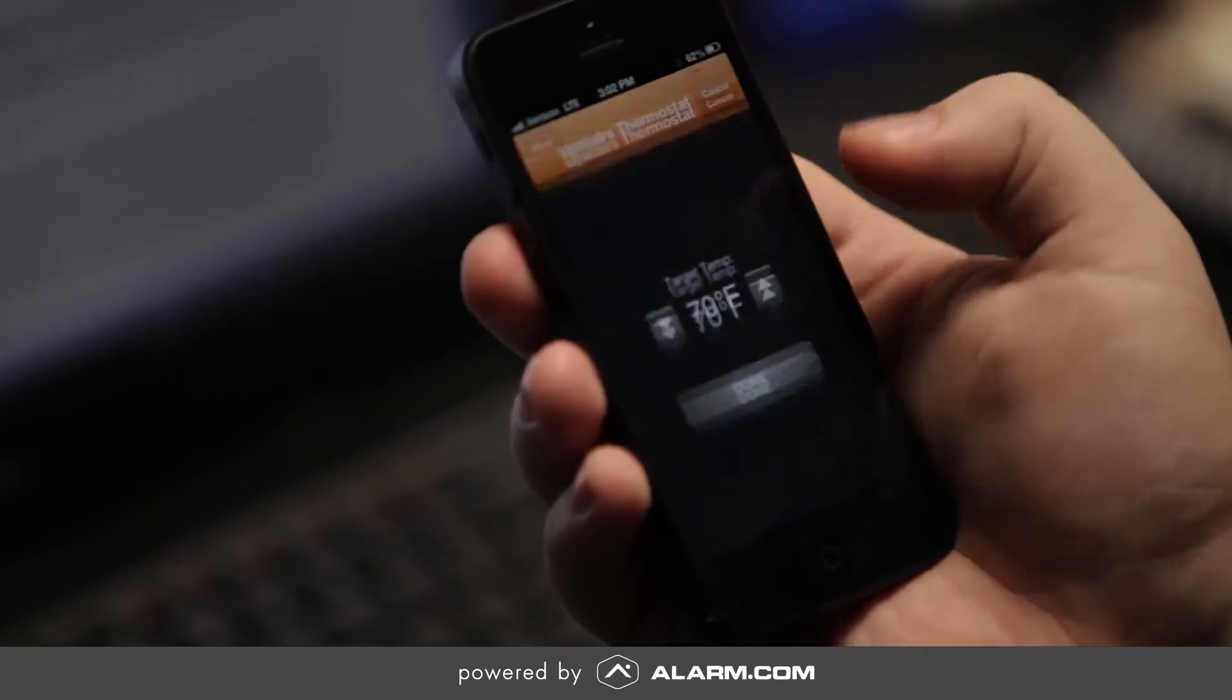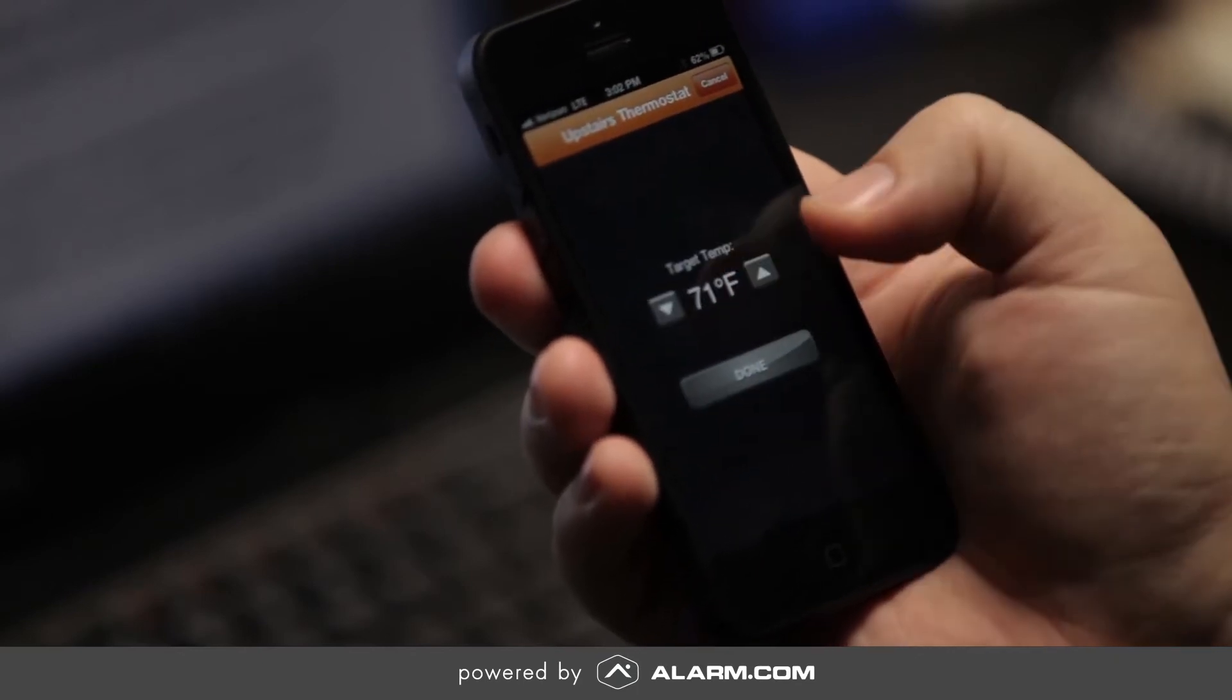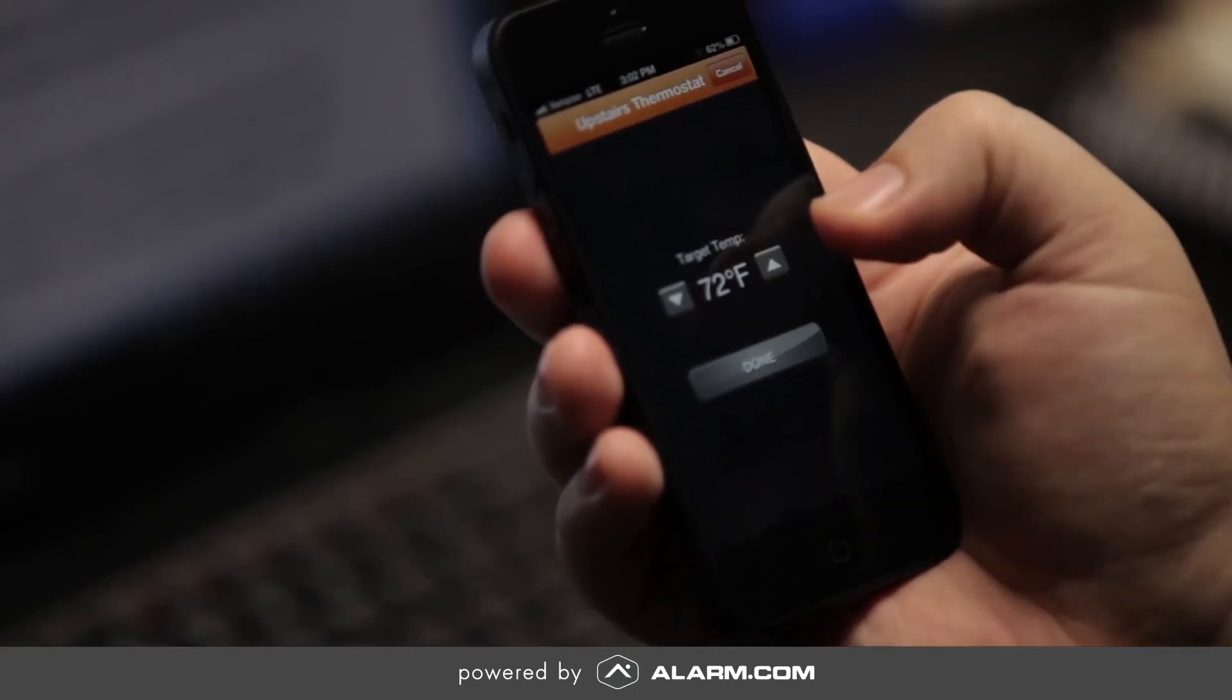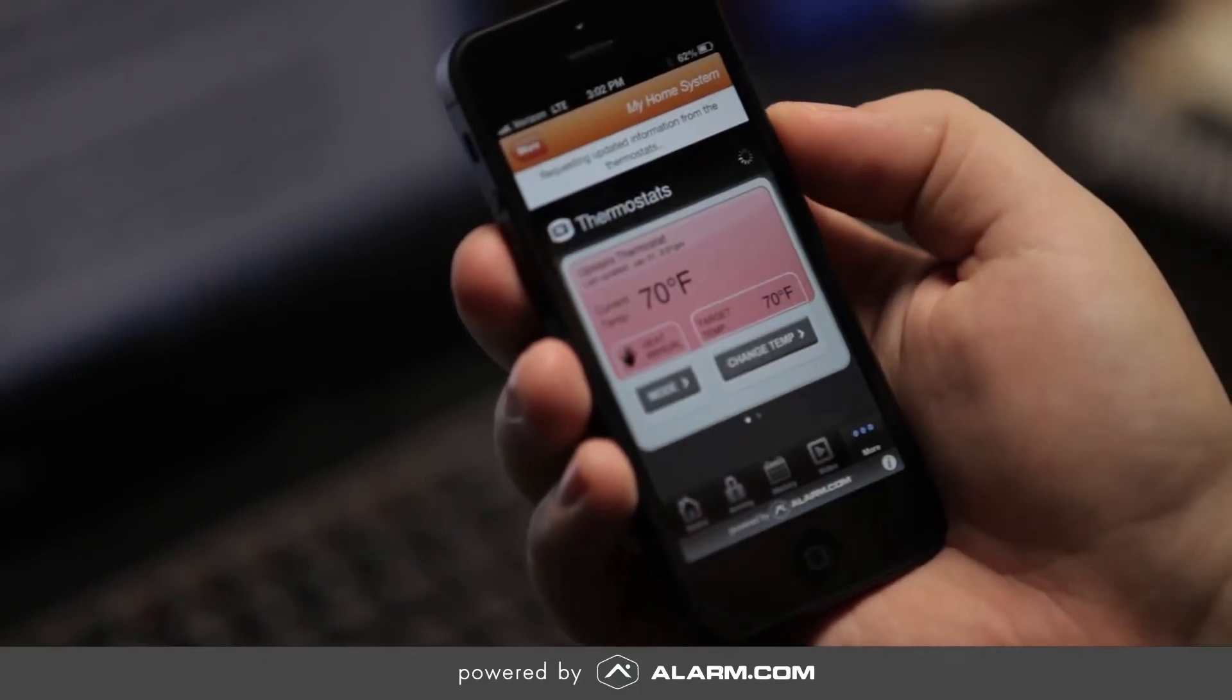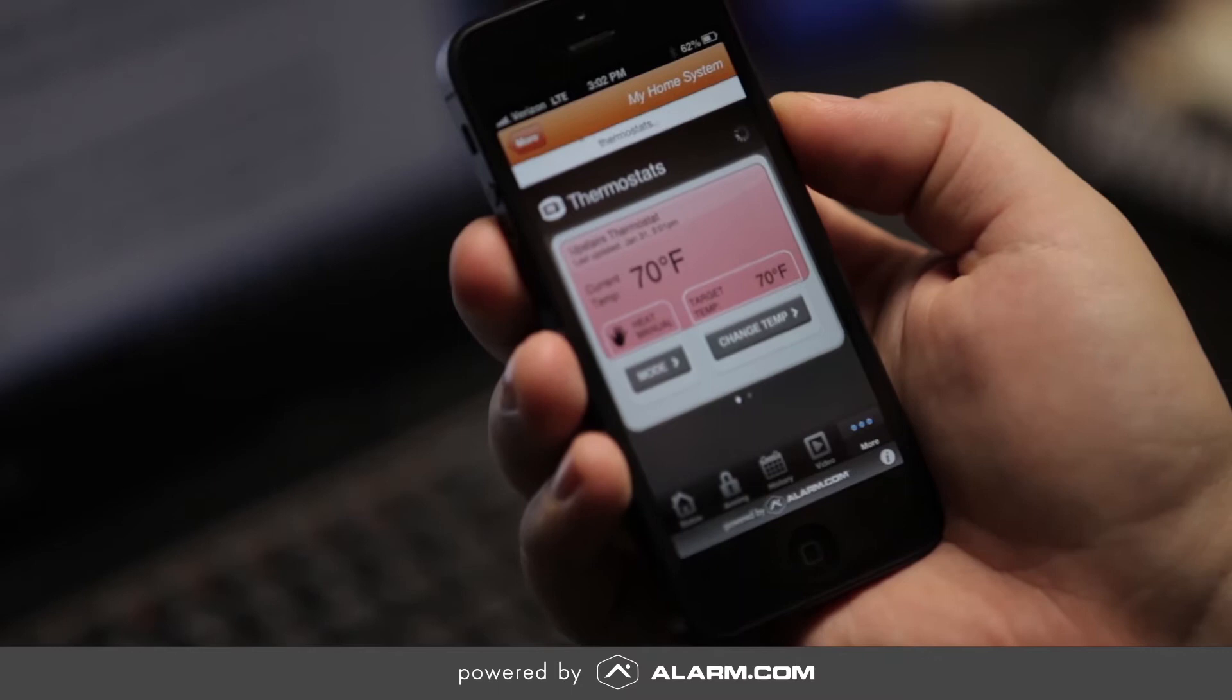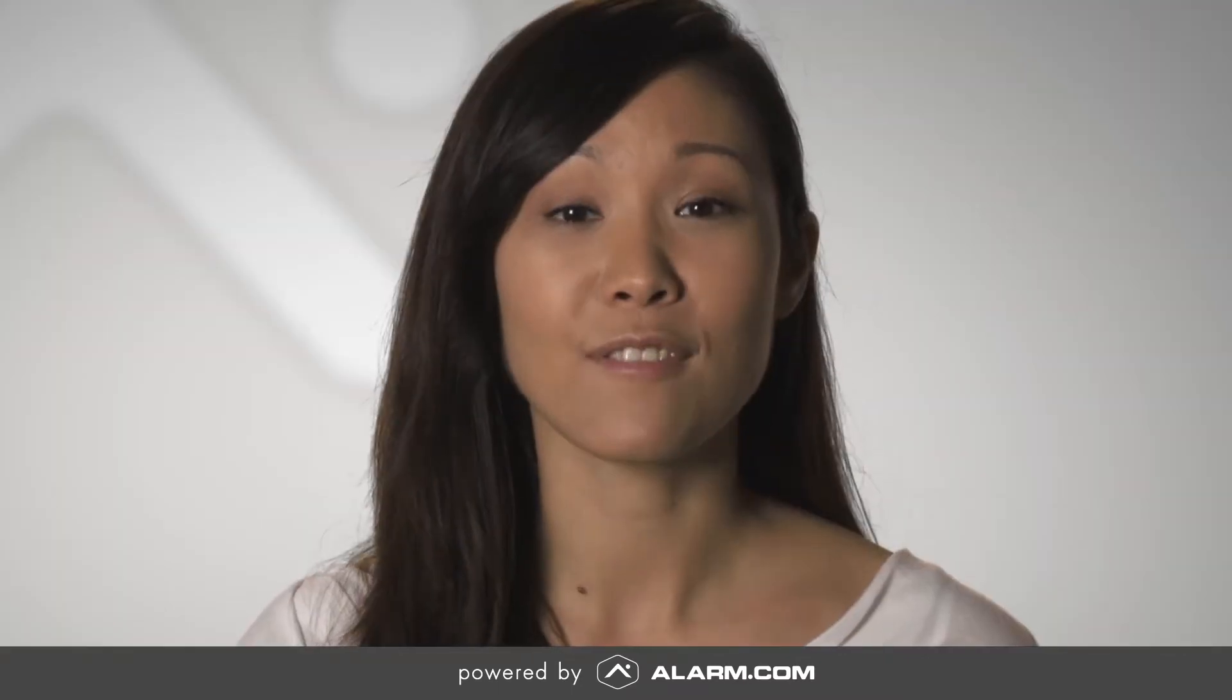Now we've added energy management and home automation solutions to our platform so you can control and monitor your home from anywhere and effectively manage your energy usage.